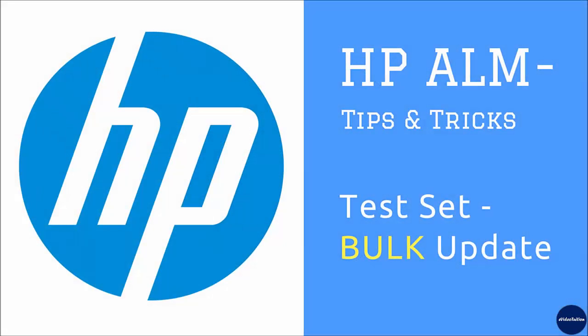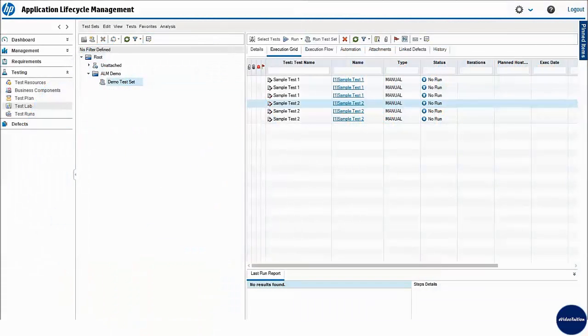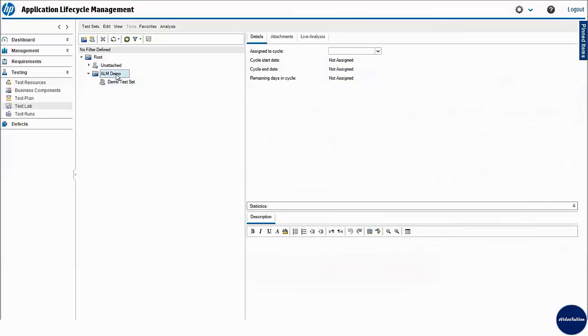In order to show you how multiple test cases in ALM test lab could be updated in almost no time, let me take you to ALM test lab. Here I select the test set having multiple test cases associated from the test plan.